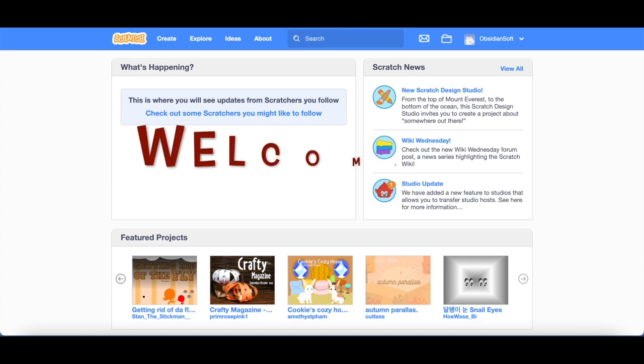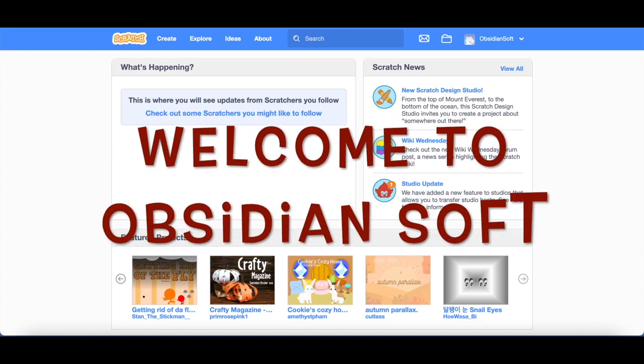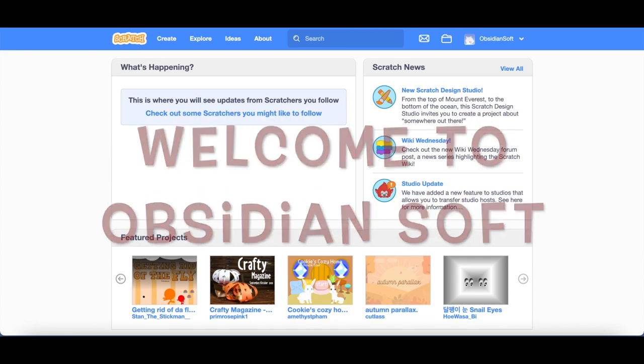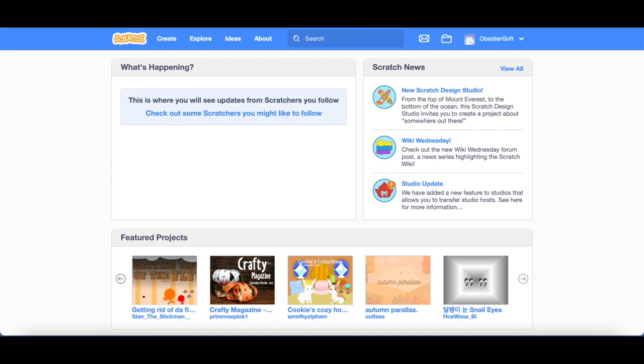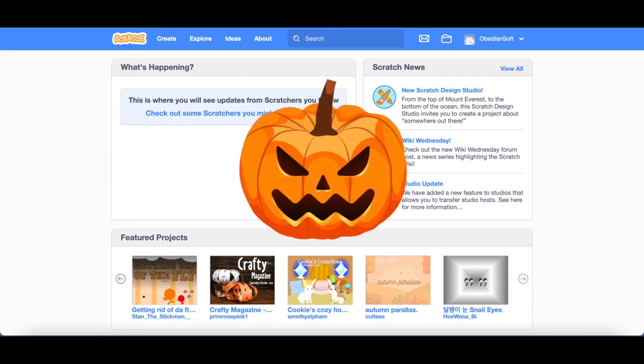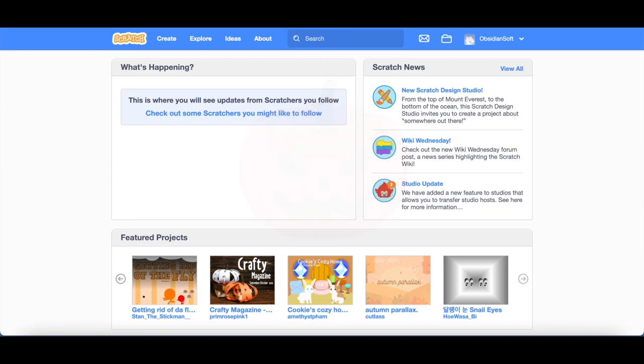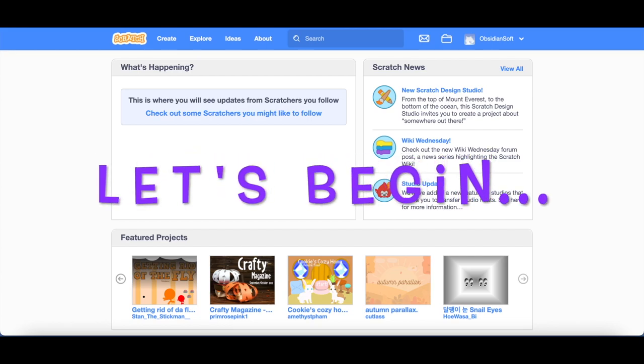Hello friends and welcome to my channel Obsidian Soft. Today I will teach you how to make a scary interactive card. You can use it for Halloween or to wish a friend a very spooky happy birthday. So let's begin.